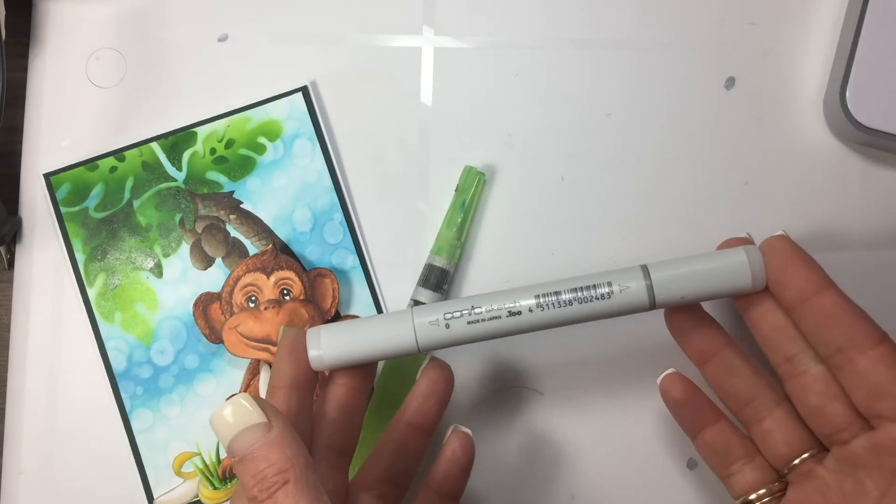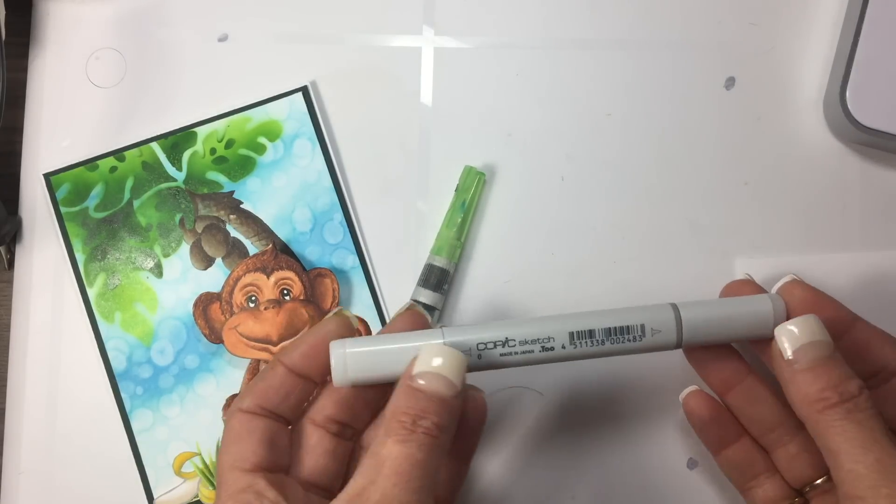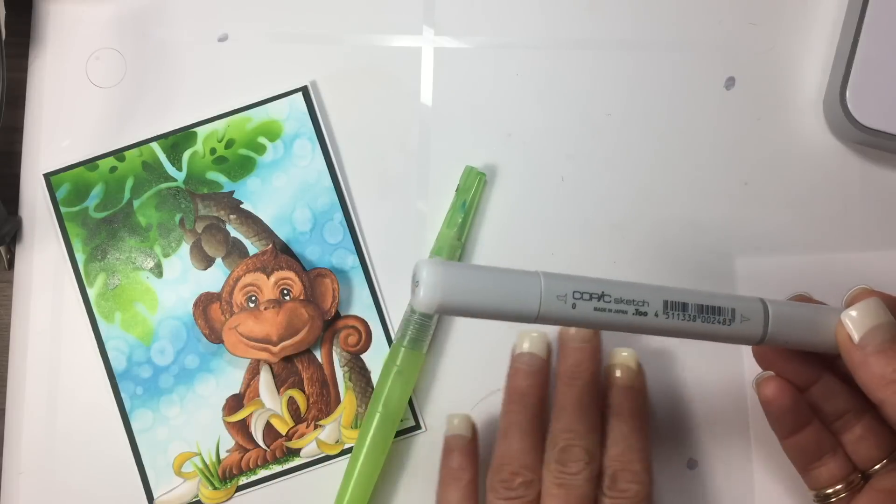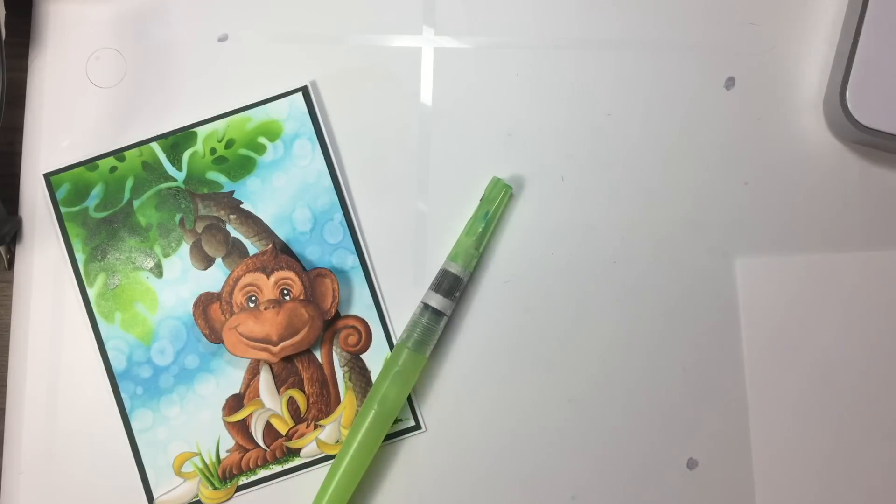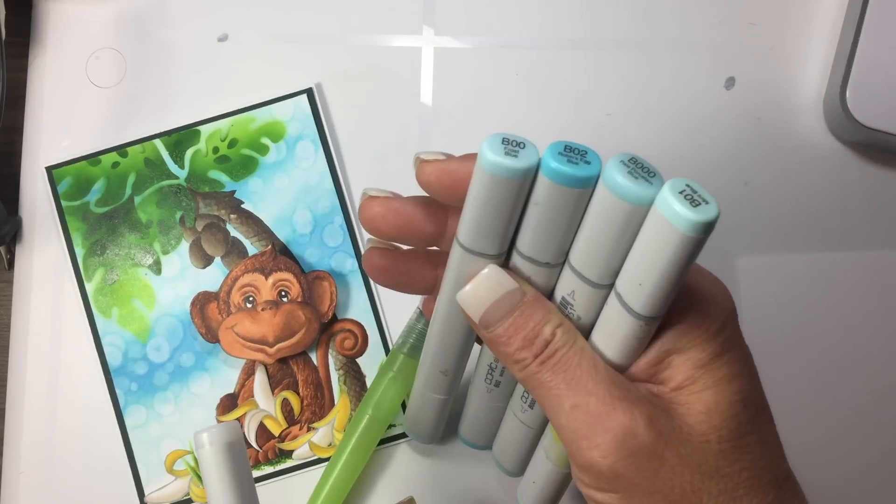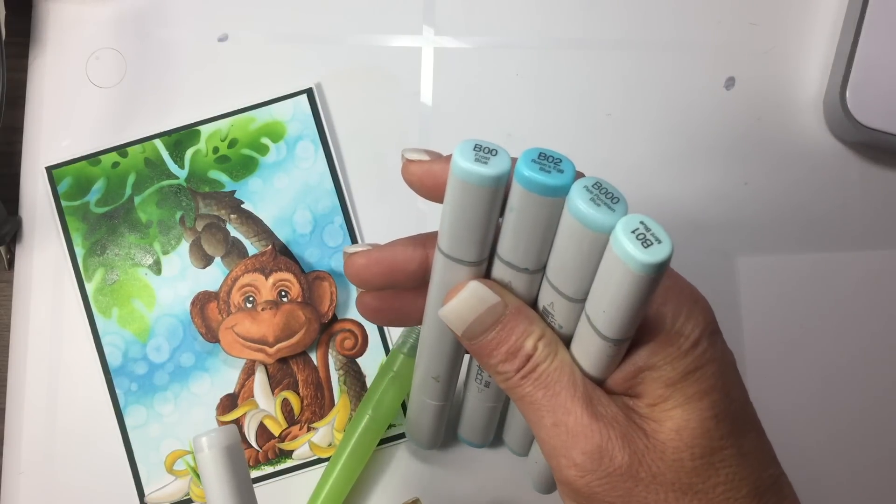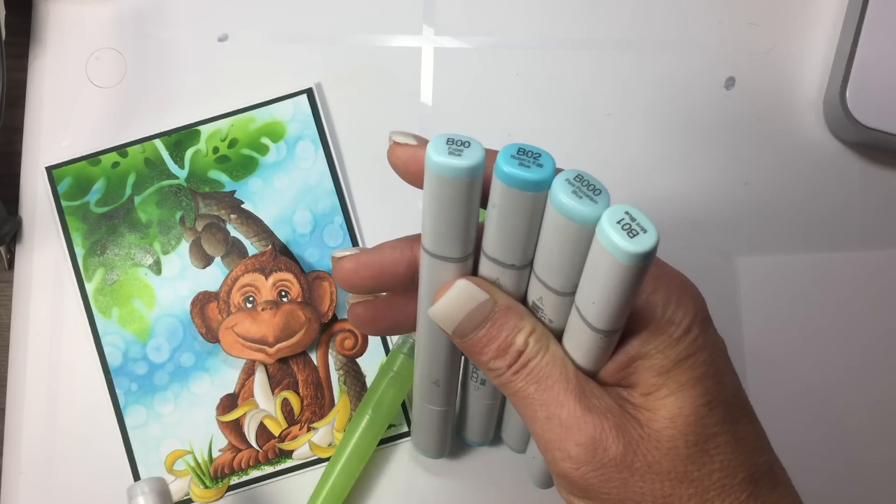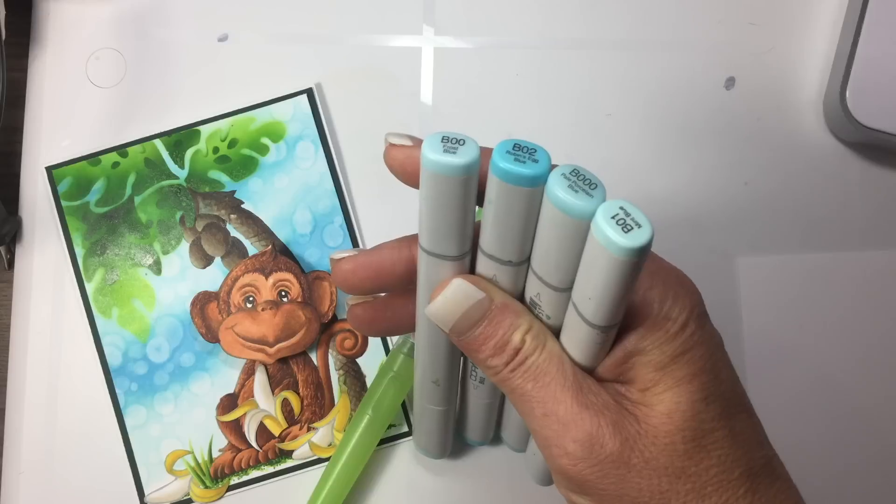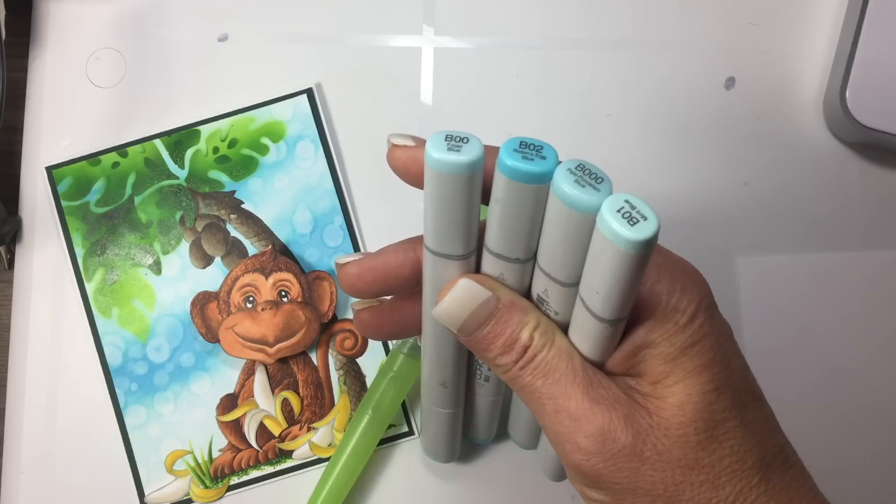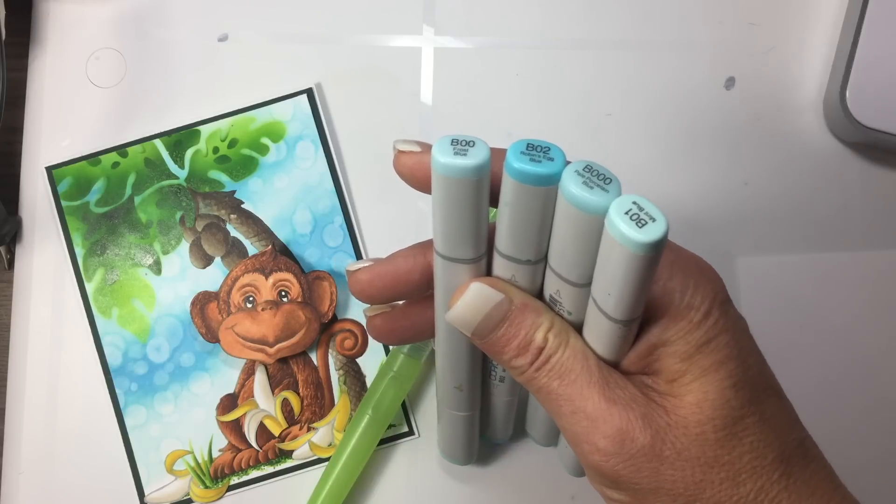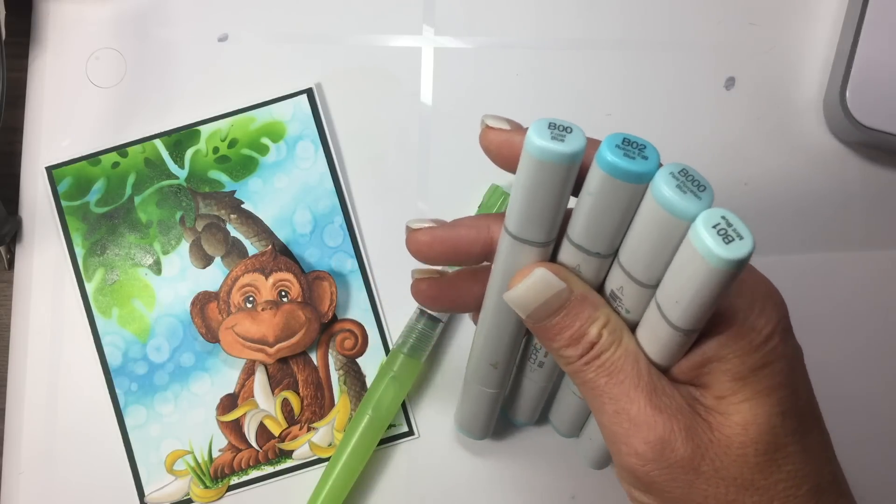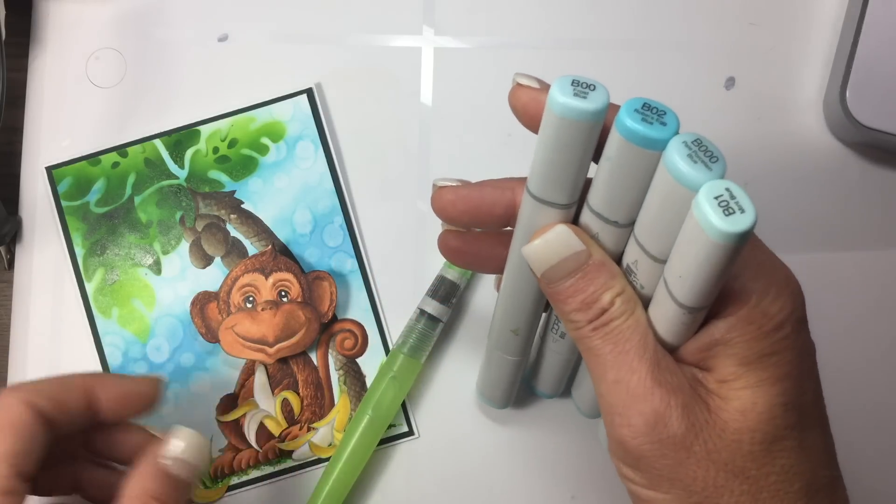A couple other items you're going to need: a blender pen, which is the zero marker. In this technique I'm going to be using four different blues: B000, B00, B01, and B02. So let me show you how this works.